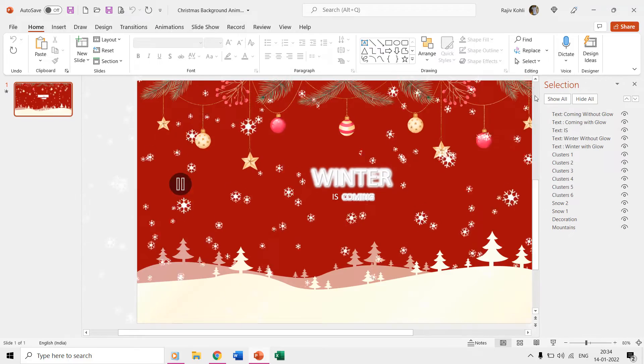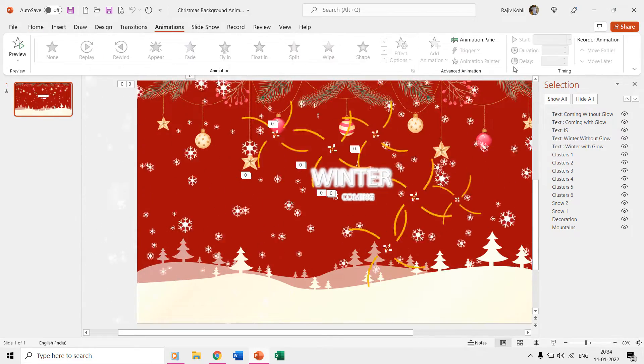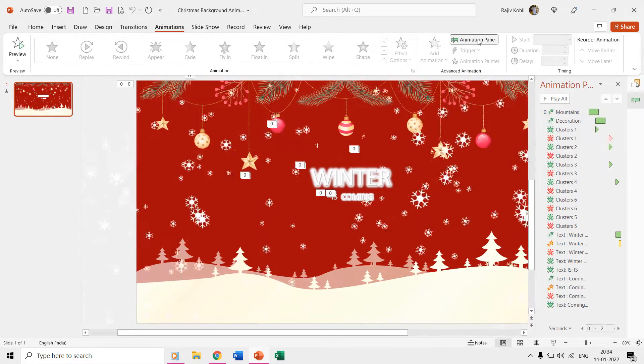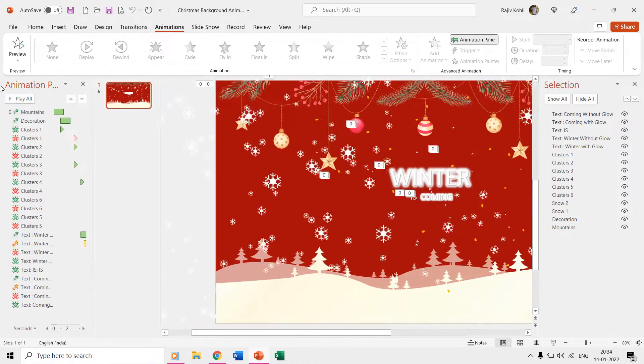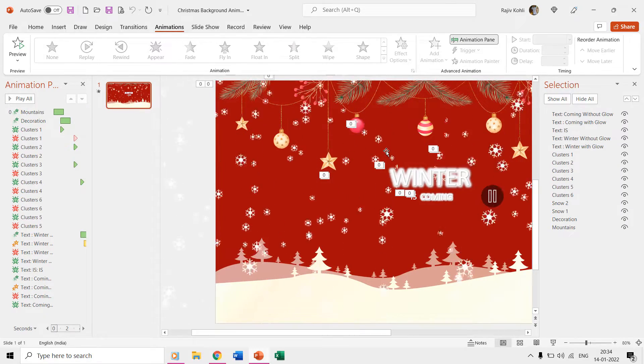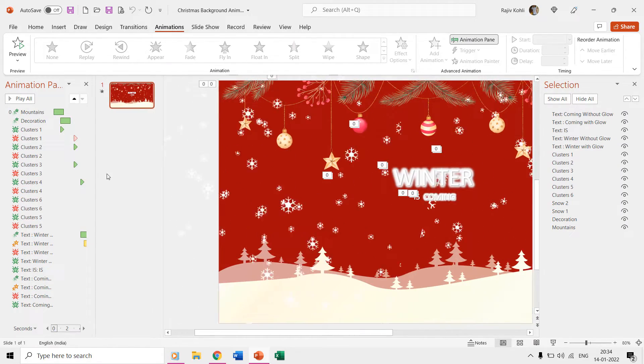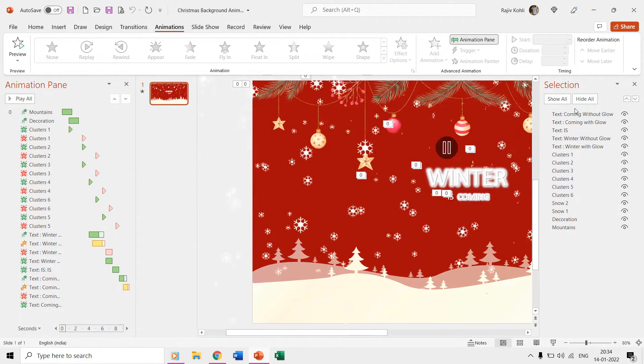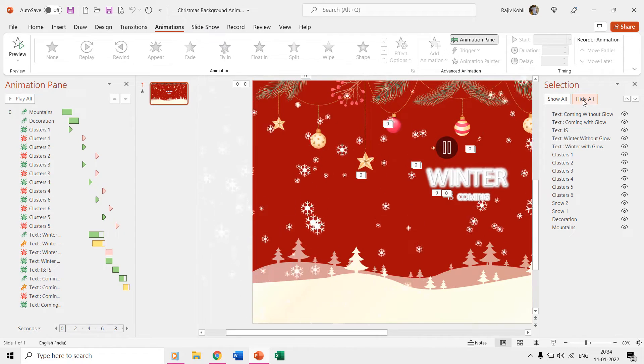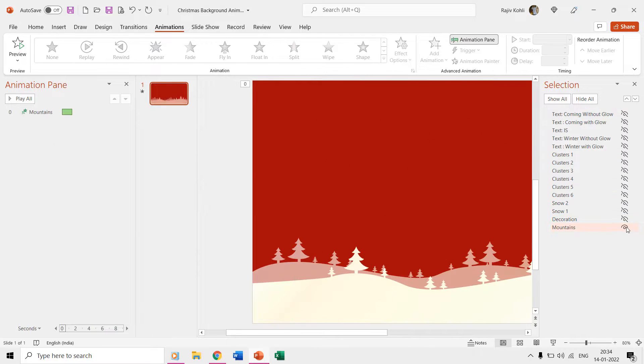Along with the selection pane we will also open the animation pane from the animations tab so we may see the corresponding animation effects according to the selected object. We will begin by hiding all the objects and will start with the mountains first.